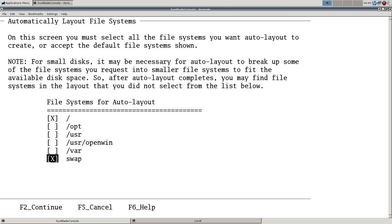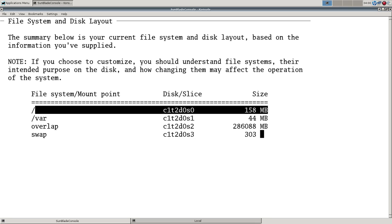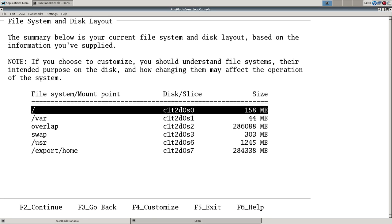We're gonna do the entire distribution because we have room for it. 286 gigs. Pretty nice.